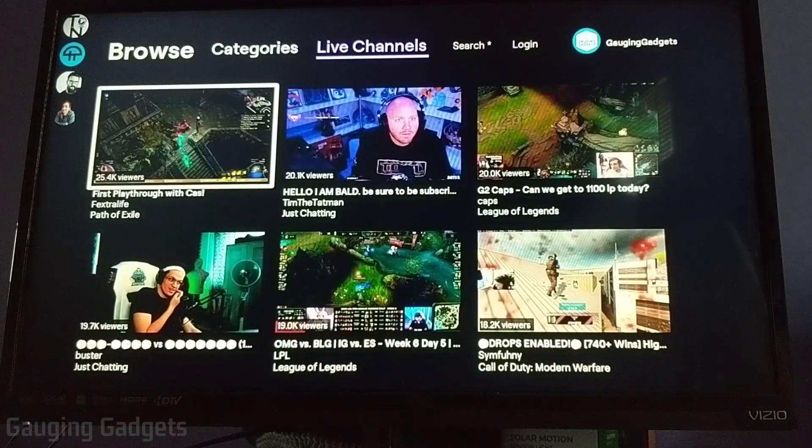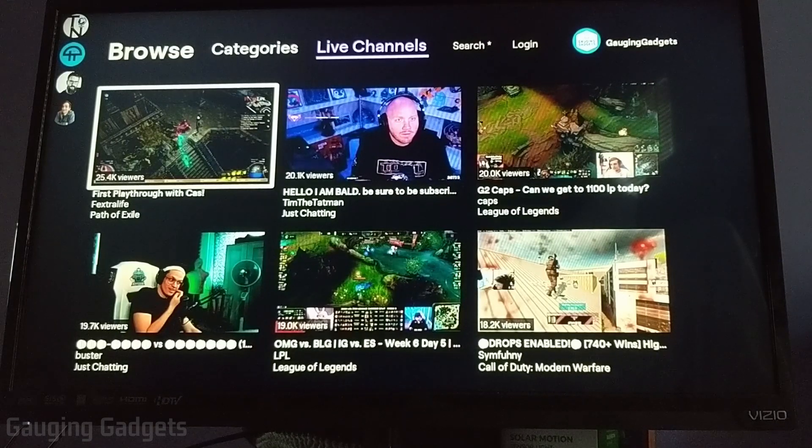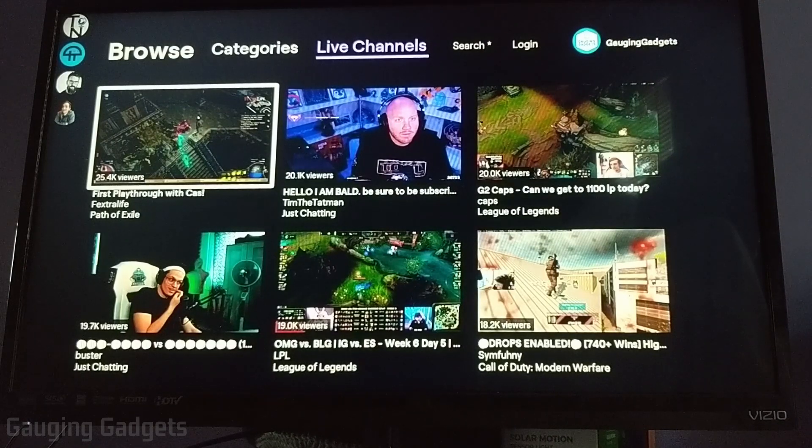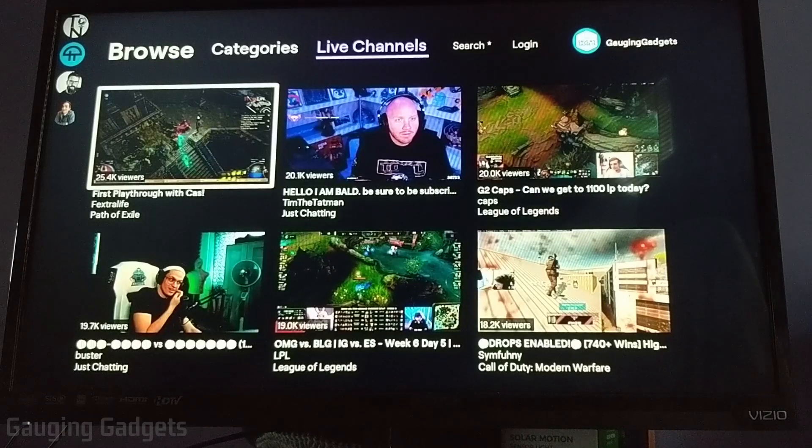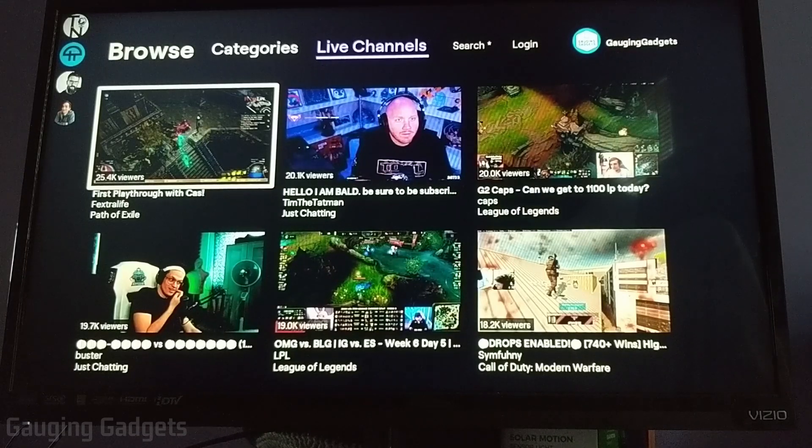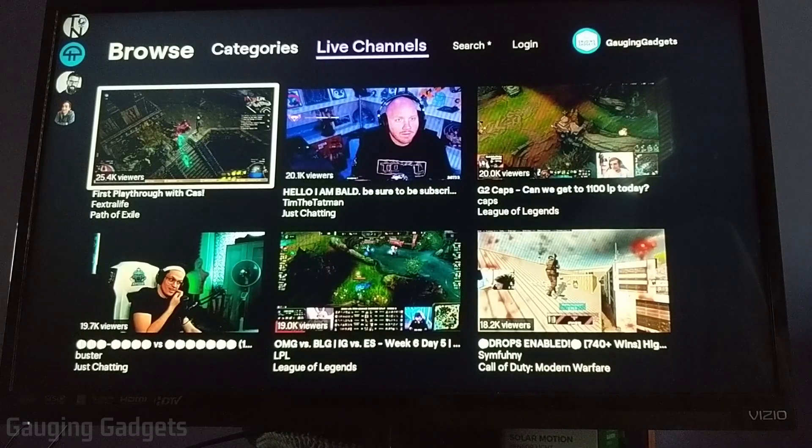Now real quick, there are some limitations in this app. You are unable to interact with the chat at all, but I think that's okay because really the most important thing if you're going to be doing this on a Roku TV is simply being able to watch your favorite channels.